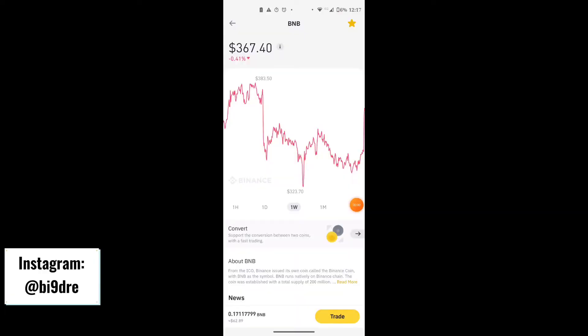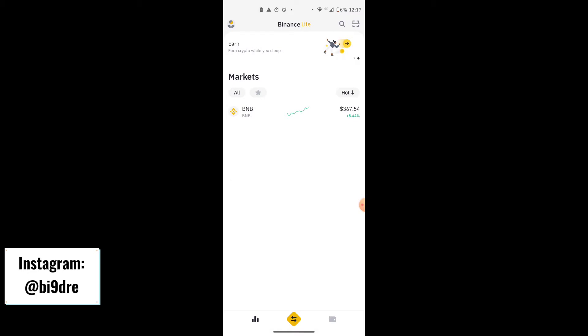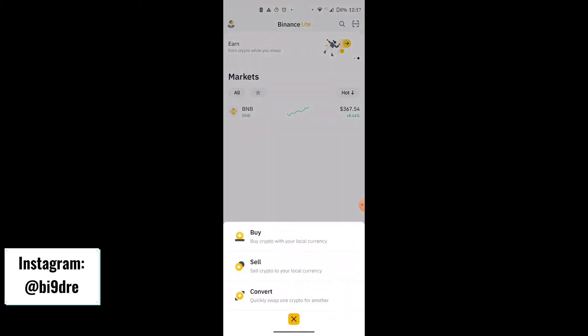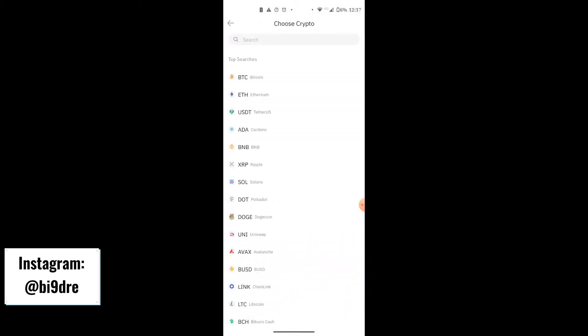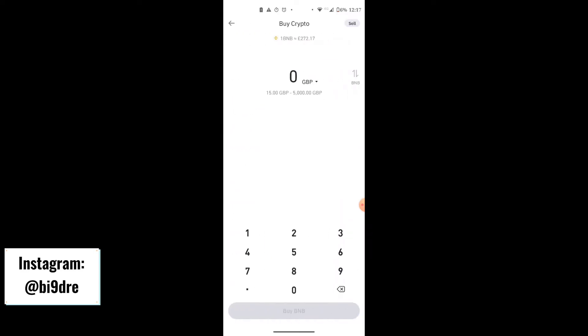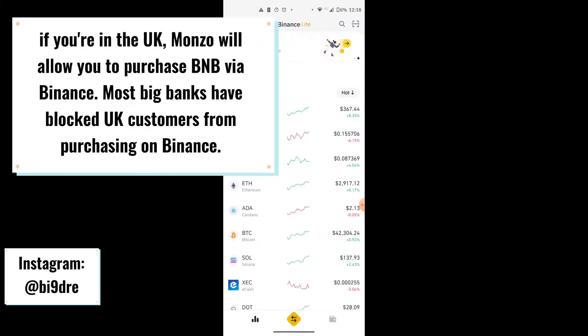I'm now on the Binance app. Click the middle button and select Buy. Click BNB, select the amount you want, and then click Buy.